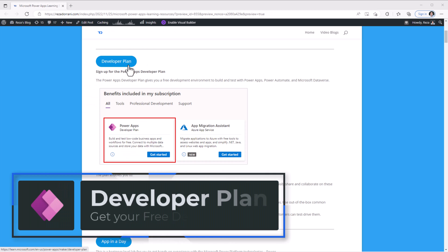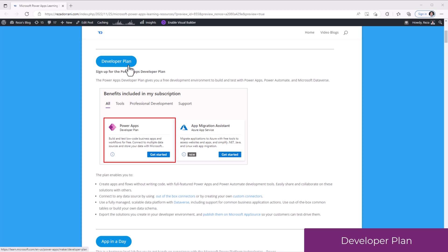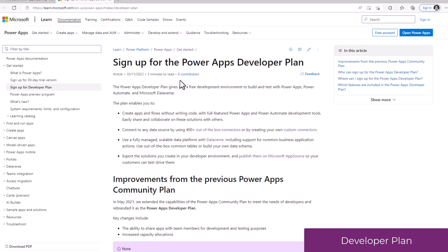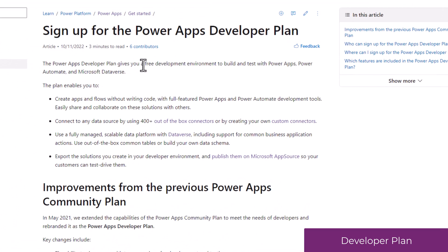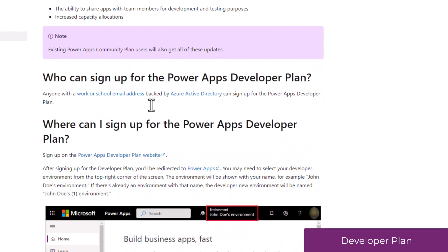The PowerApps developer plan gives you the ability to create a free dev environment which allows you to build and test apps, flows, bots, and a lot more.